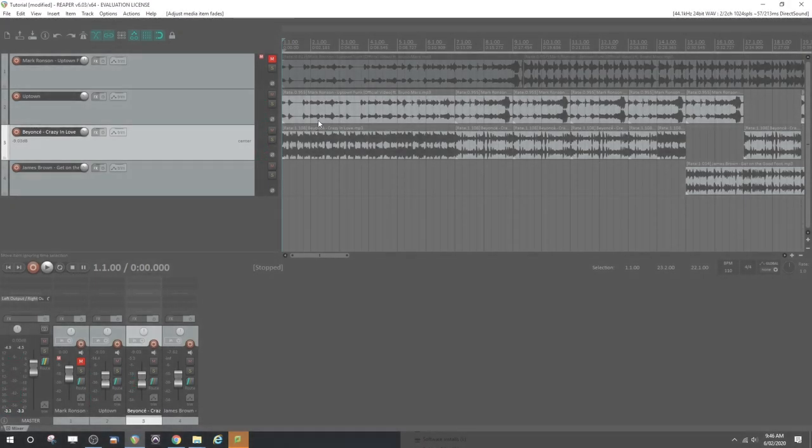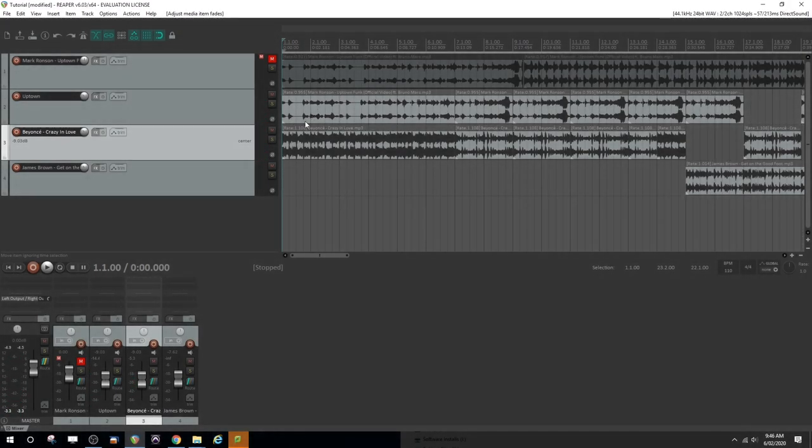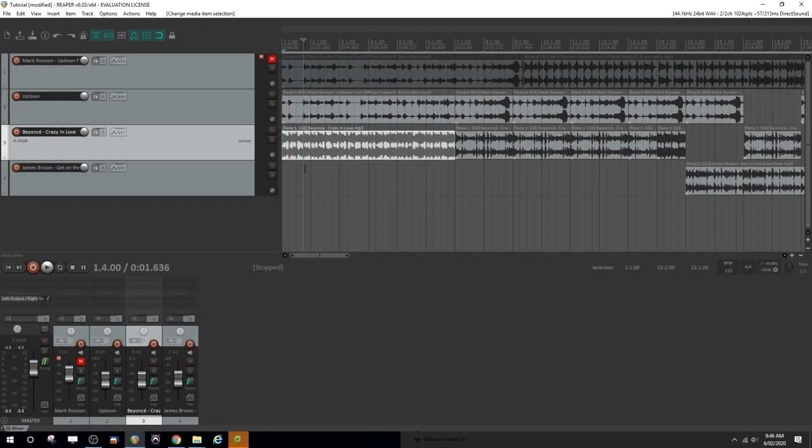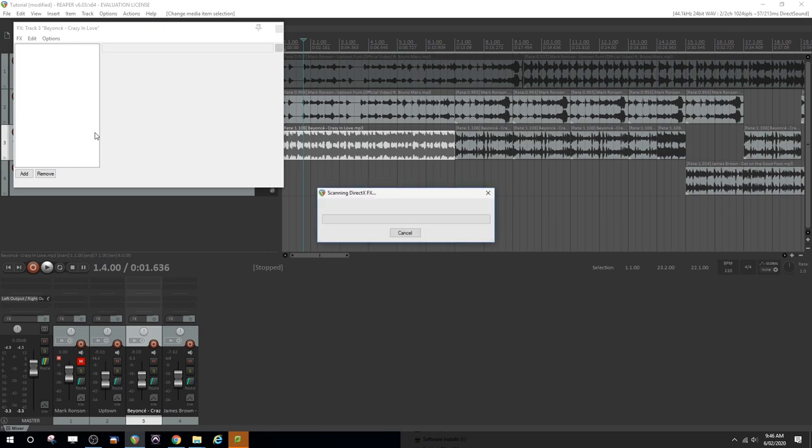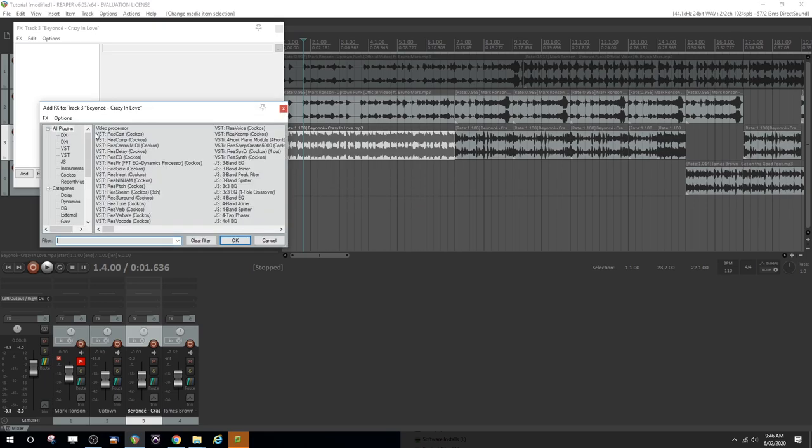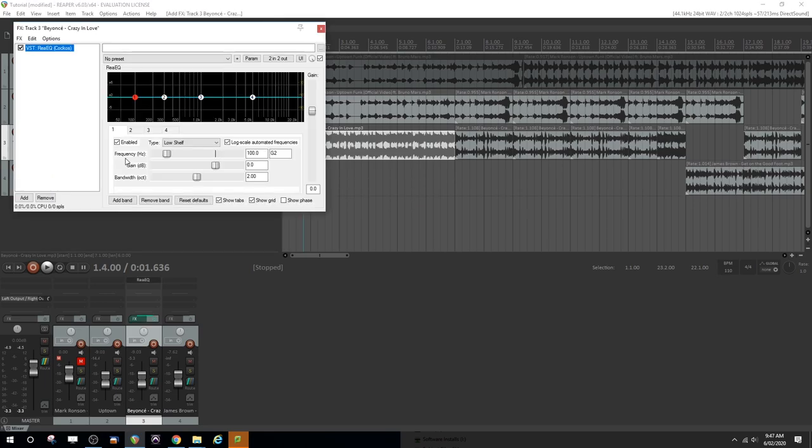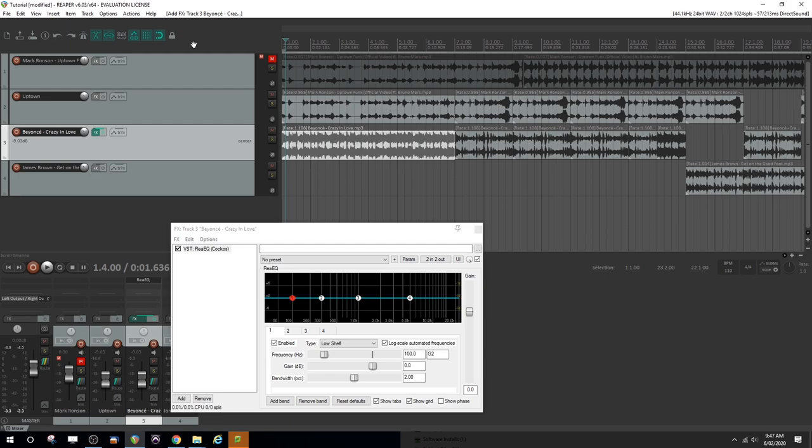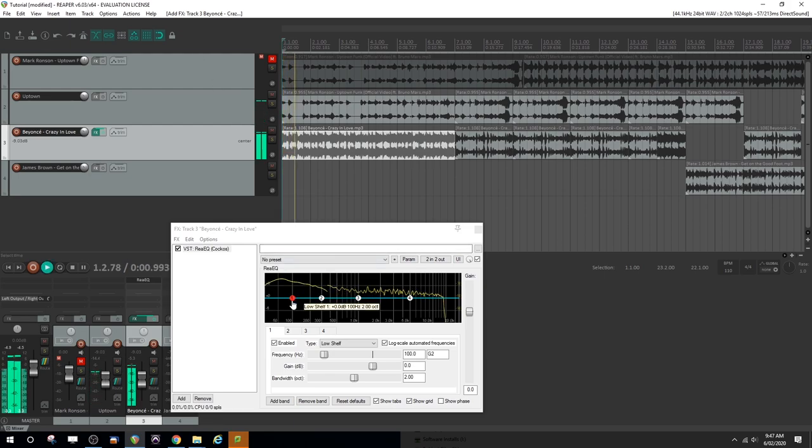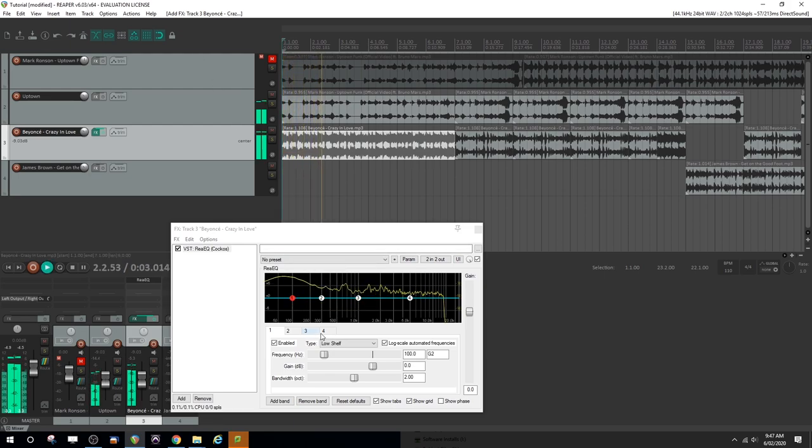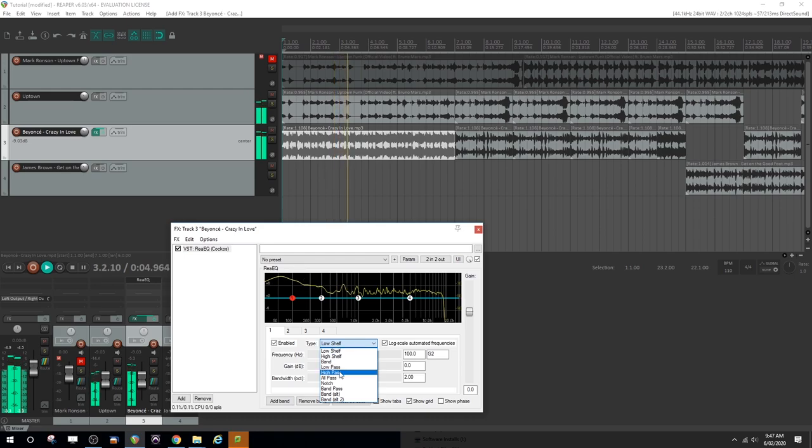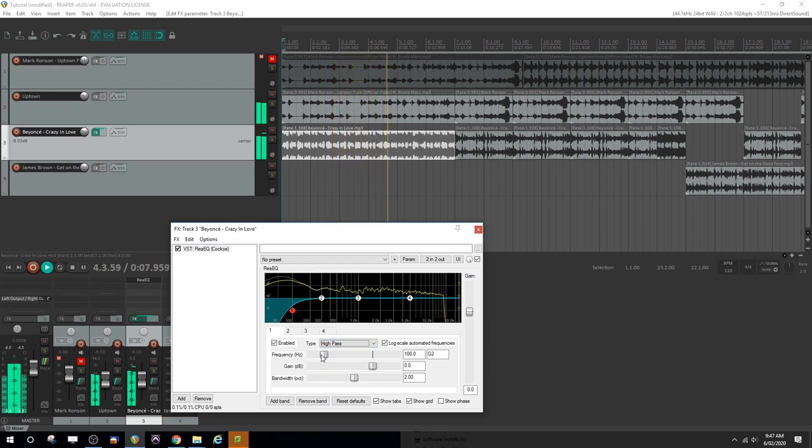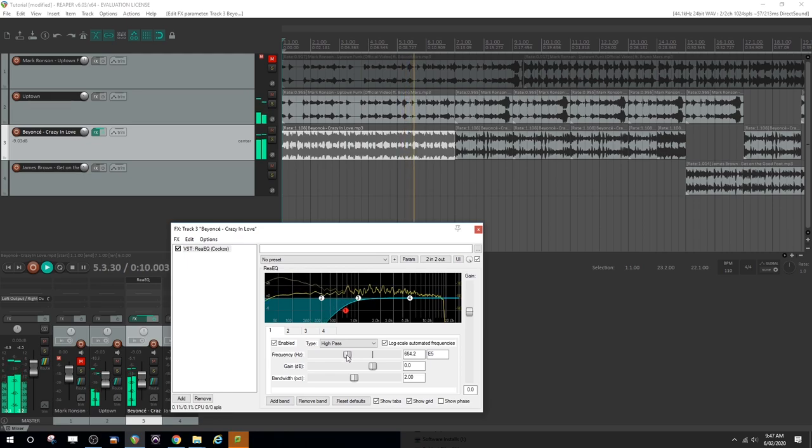All right, now what if we actually wanted to get rid of the bass from Beyonce's track? What effect would we use to remove some of the frequencies? We'd actually come into effects and we want to get an equalizer. So we're going to use the ReaEQ plugin. Now let's start that playing and let's actually come here and make it into a high-pass filter and mess around with that thing.